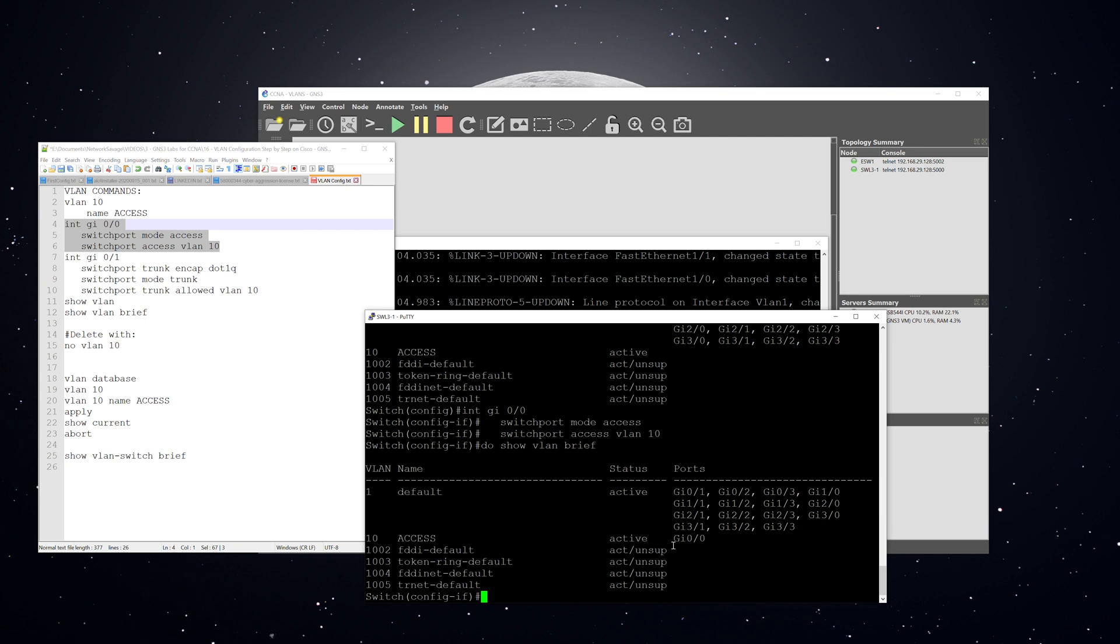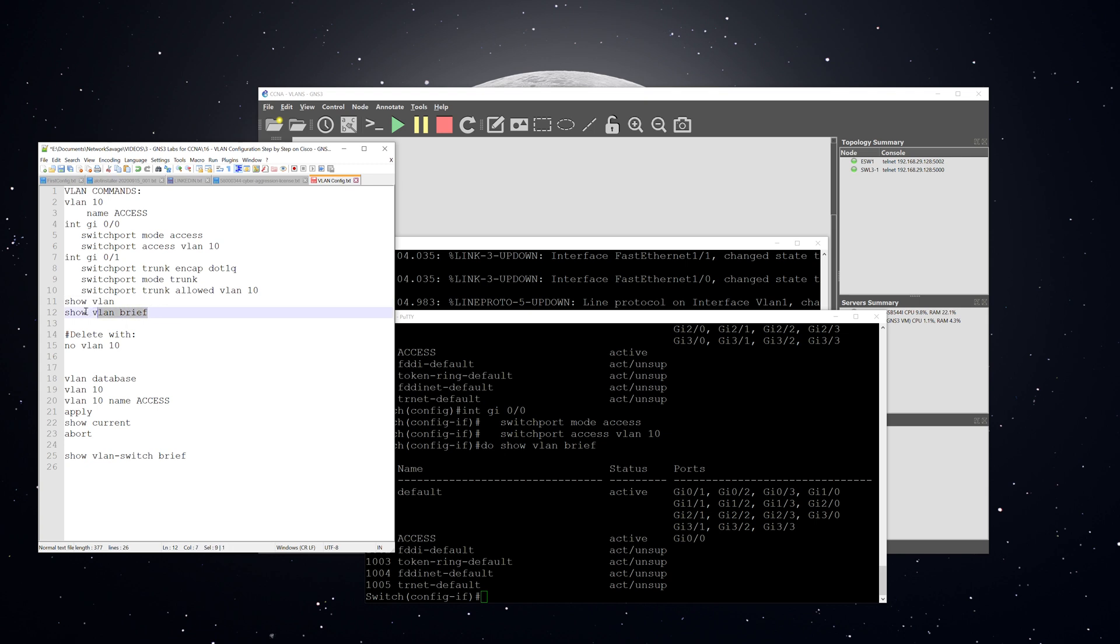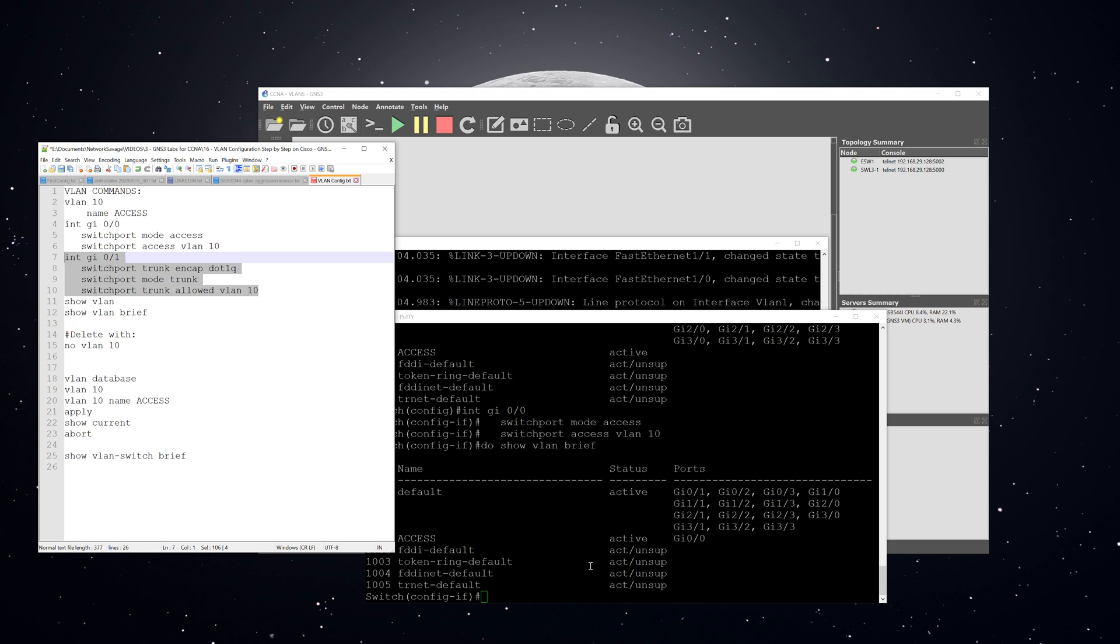So you can use show VLAN or show VLAN brief to verify whether the VLANs are created. I use show VLAN brief, it cuts out a lot of the extra stuff that I don't typically need. All right, next we're going to just create a trunk port and allow VLAN 10 across that.